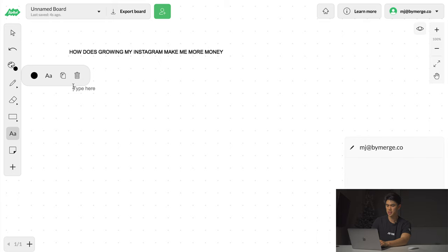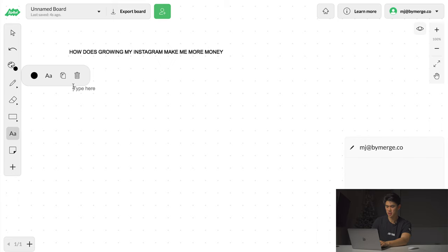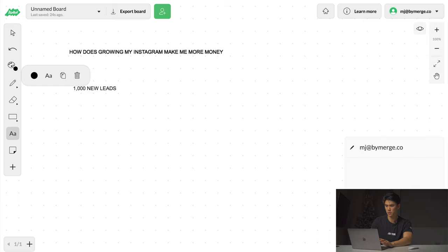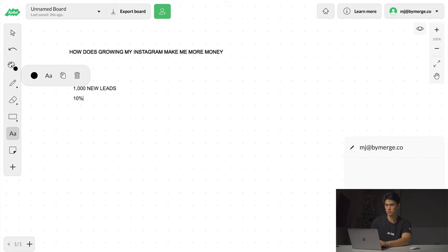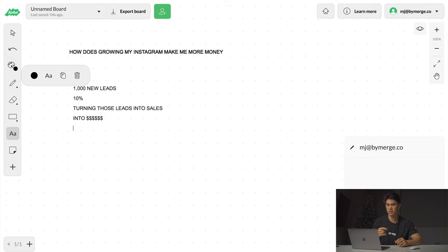Let's say every single month your business gets 1,000 new leads. What a lead is, it's basically someone who's interested in potentially buying your service or your product or potentially paying you for what it is that your business does. Without social media, out of these 1,000 new leads you're able to convert, let's say 10% of those people. Converting basically means turning those leads to sales or into money.